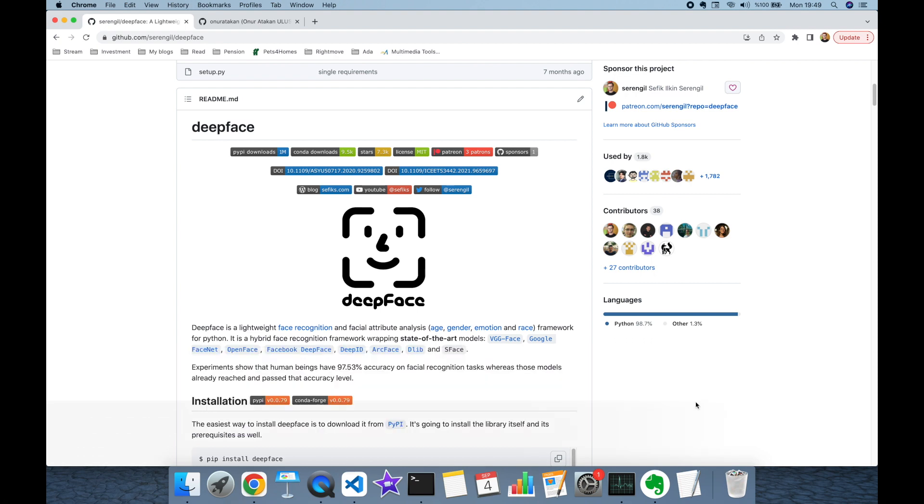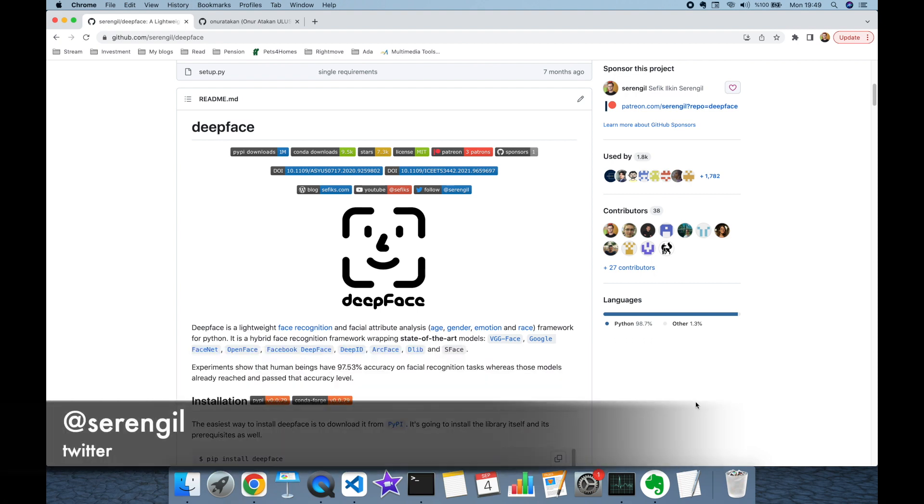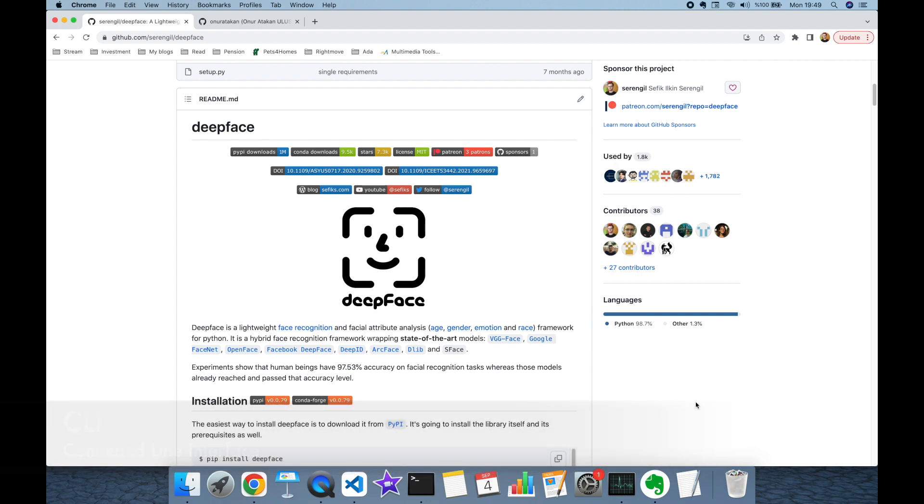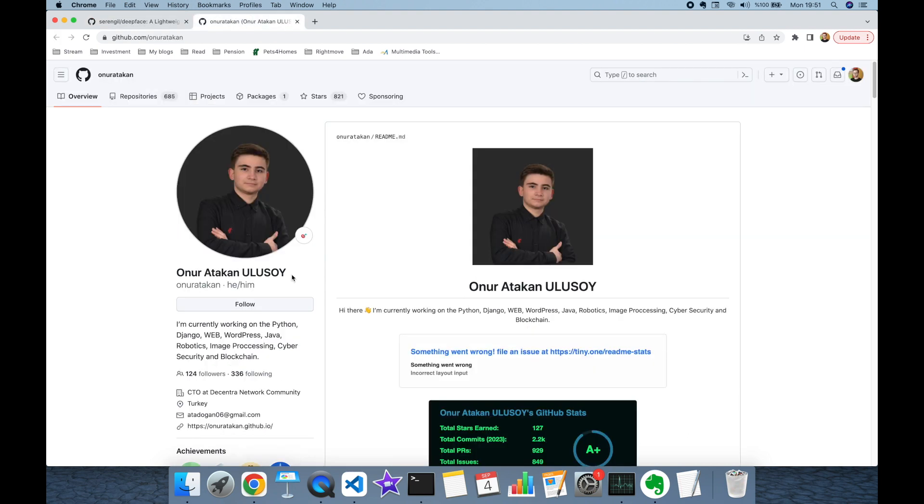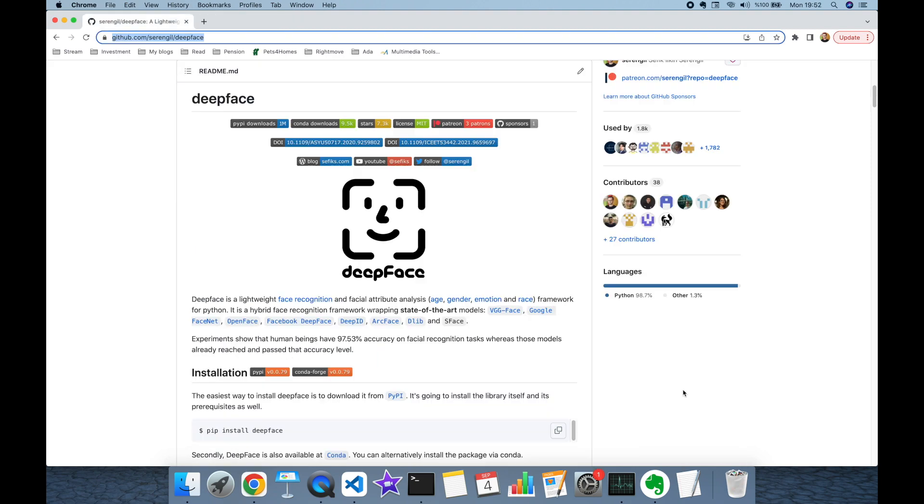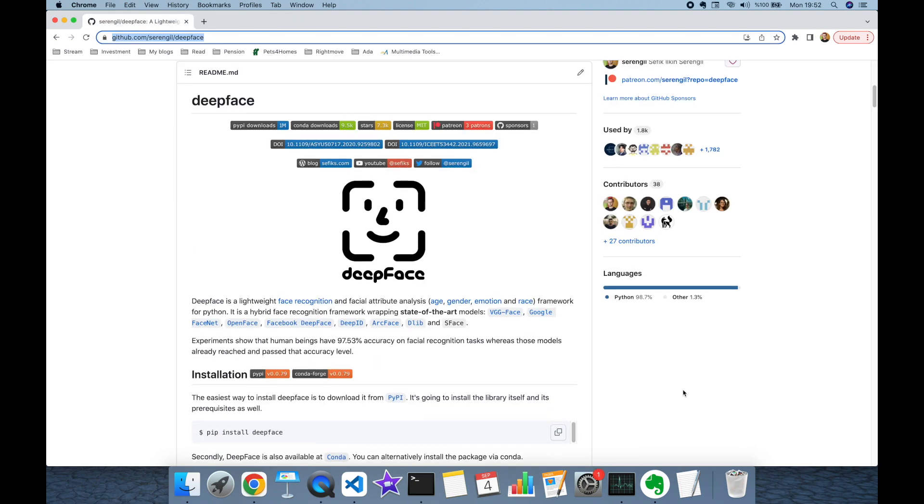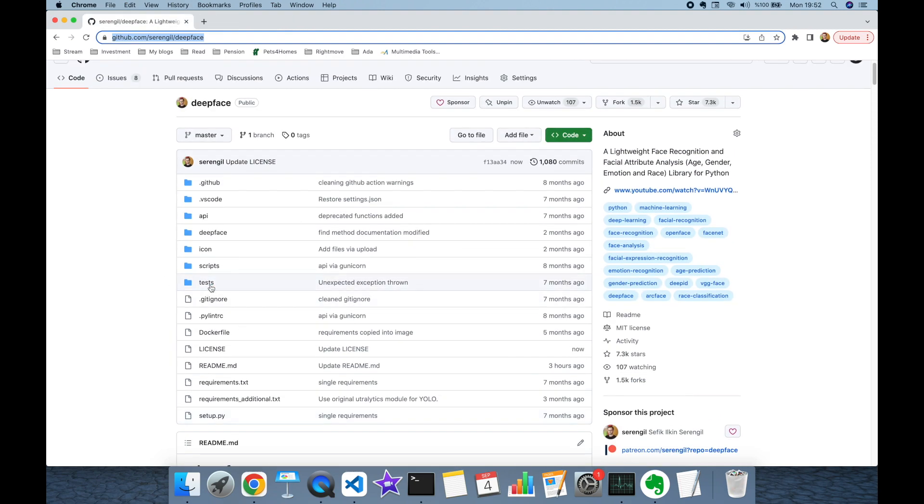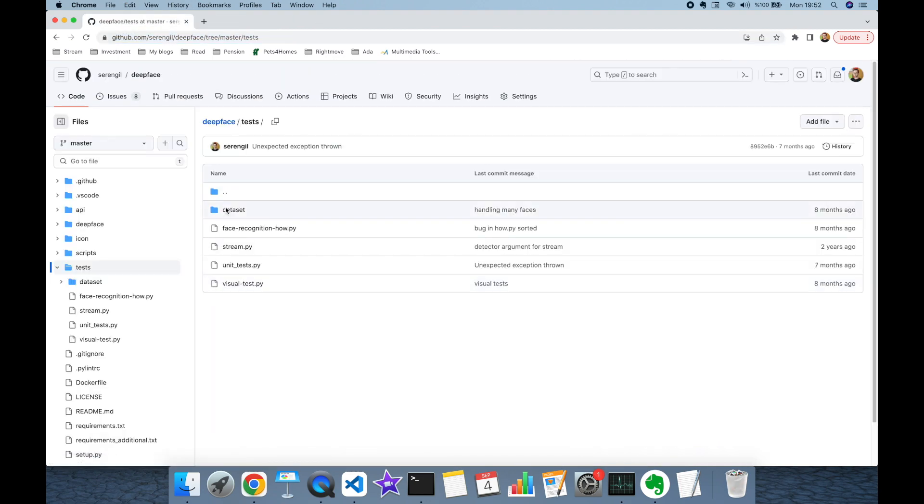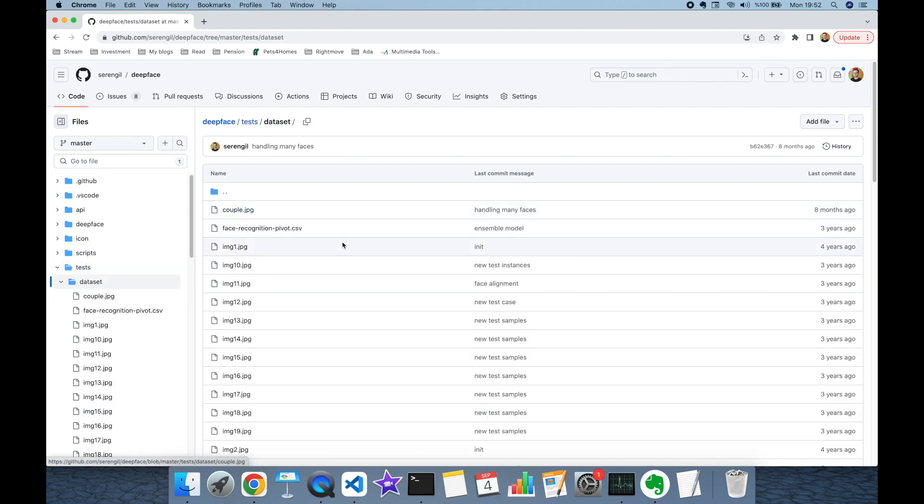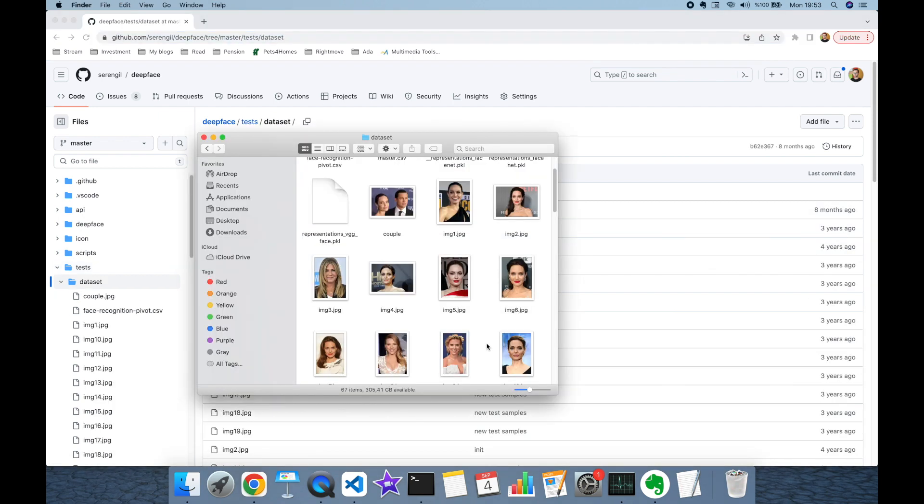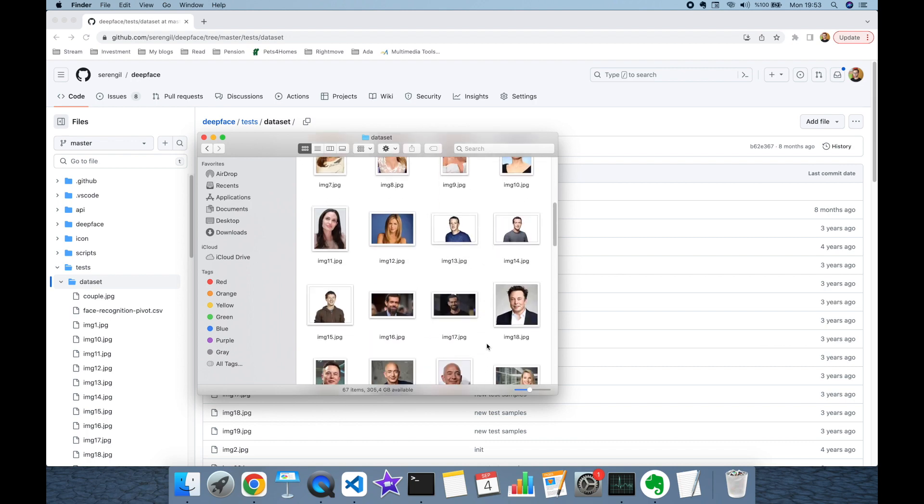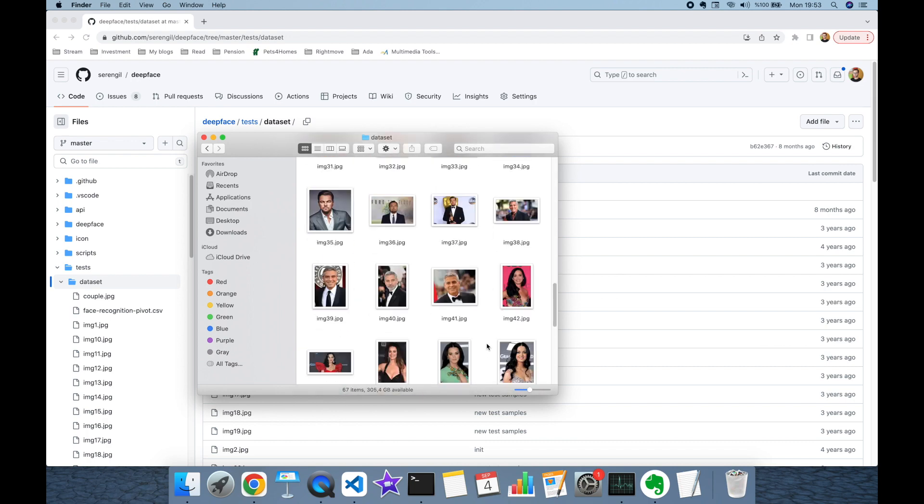Even though deepface is a Python library, it comes with its own command line interface, or shortly CLI. This feature was recently added by On Rudestoy, so let me thank him. In this experiment I'm going to work with unit test items of deepface. You'll be able to access those images in this URL. There are more than 60 facial images in this folder.